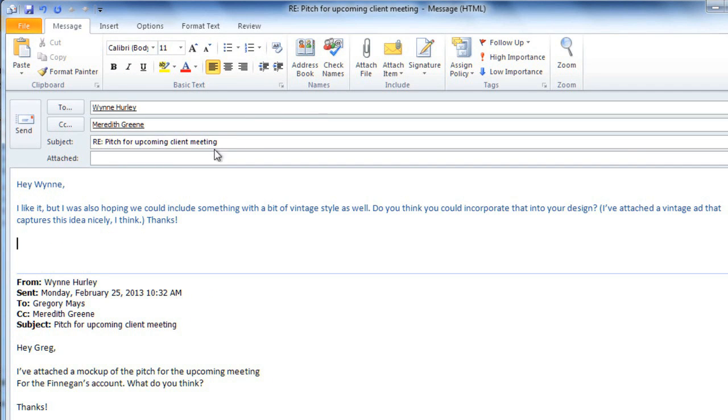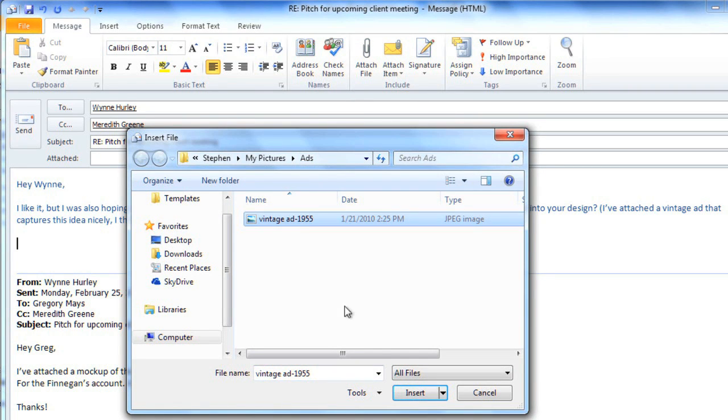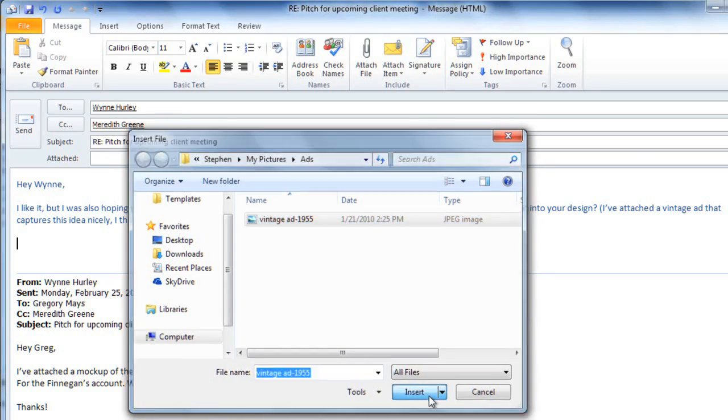I'd like to add an attachment to this email, so I'll click Attach File in the Message tab. I'll select the file that I want, and then click Insert.